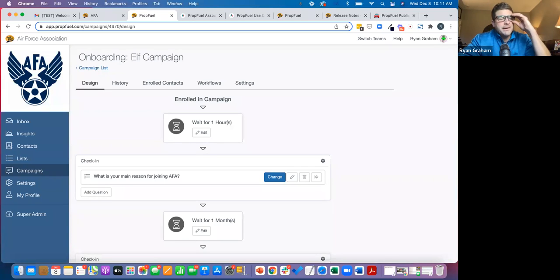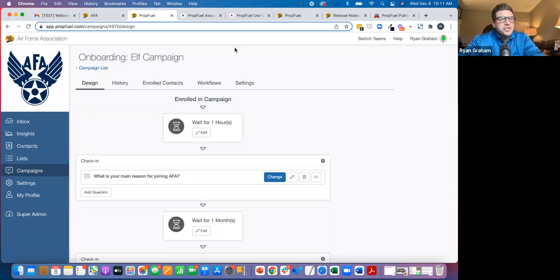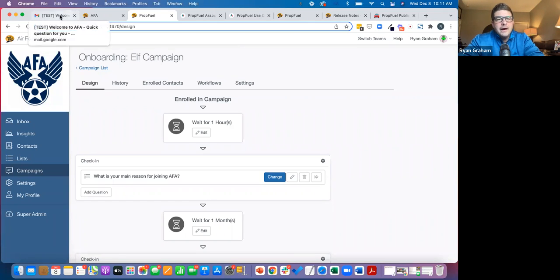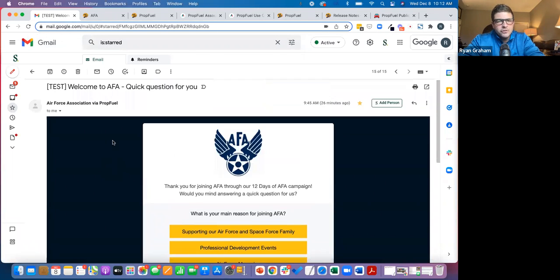Again, if you have any questions about anything as I'm going through it, don't hesitate to write your question into either the chat or the Q&A, and I'll pick up on those.